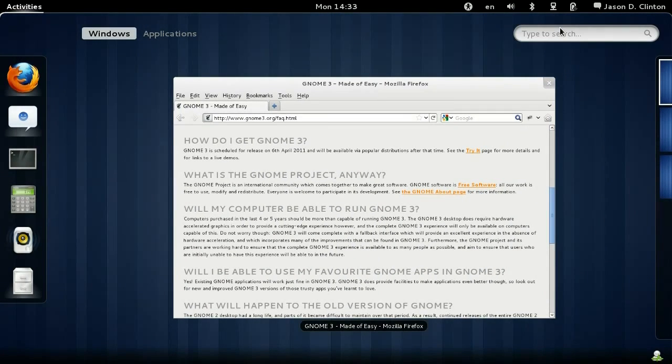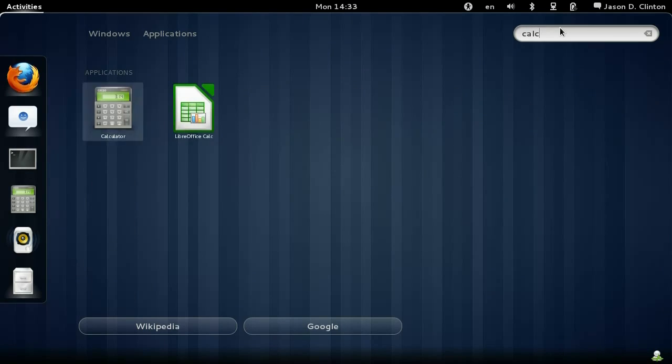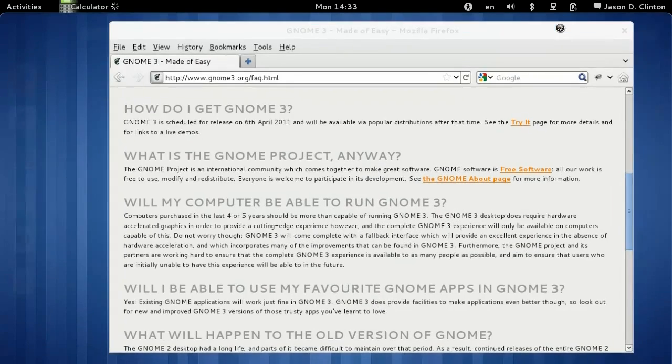In GNOME 3, a user can start any app quickly. Just press the logo key, type the first few letters of the name of the application, and press enter.